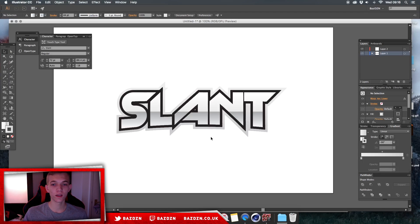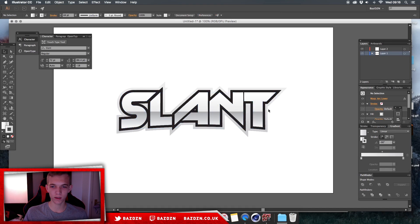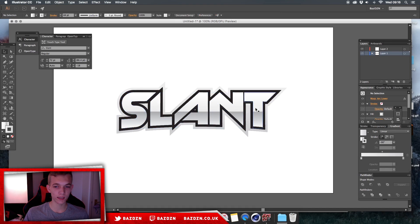Hello guys, welcome back to a new video. Today I'm going to be showing you guys how to do this really cool Illustrator text. You can use it in logos, you can use it in banners, you can use it wherever you like. It looks really cool — it has this nice clean effect and I'm going to show you guys how to do it.